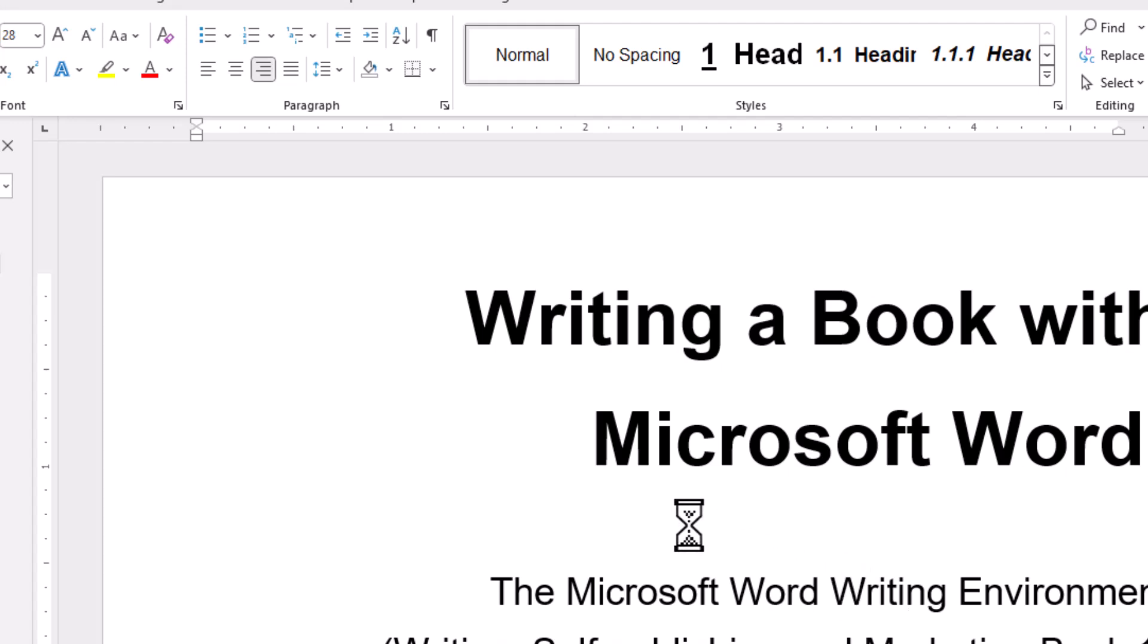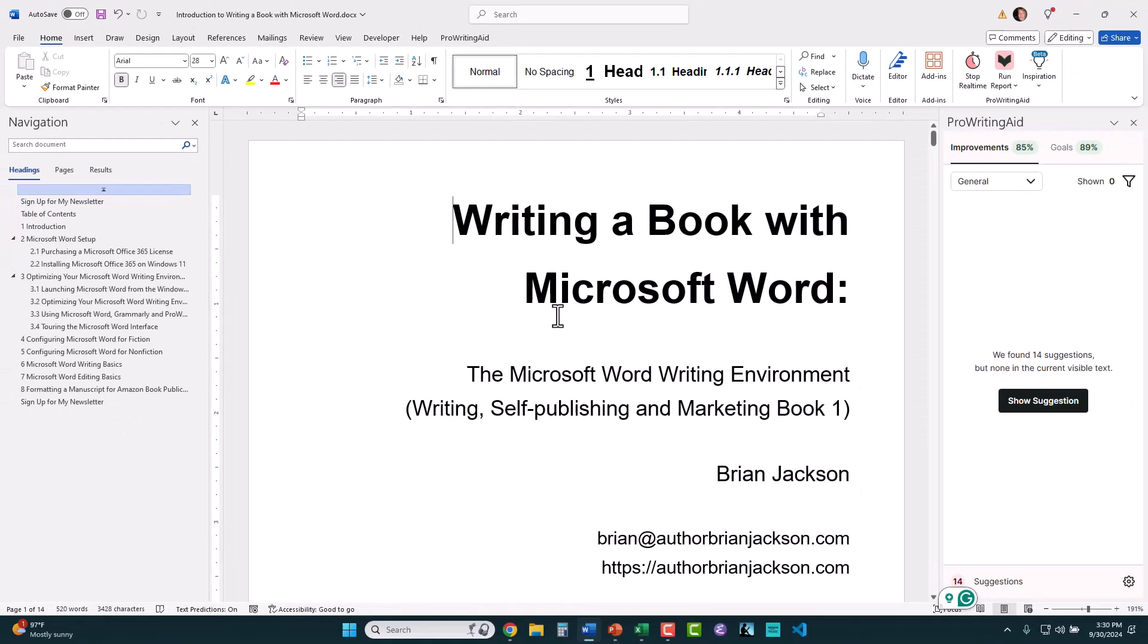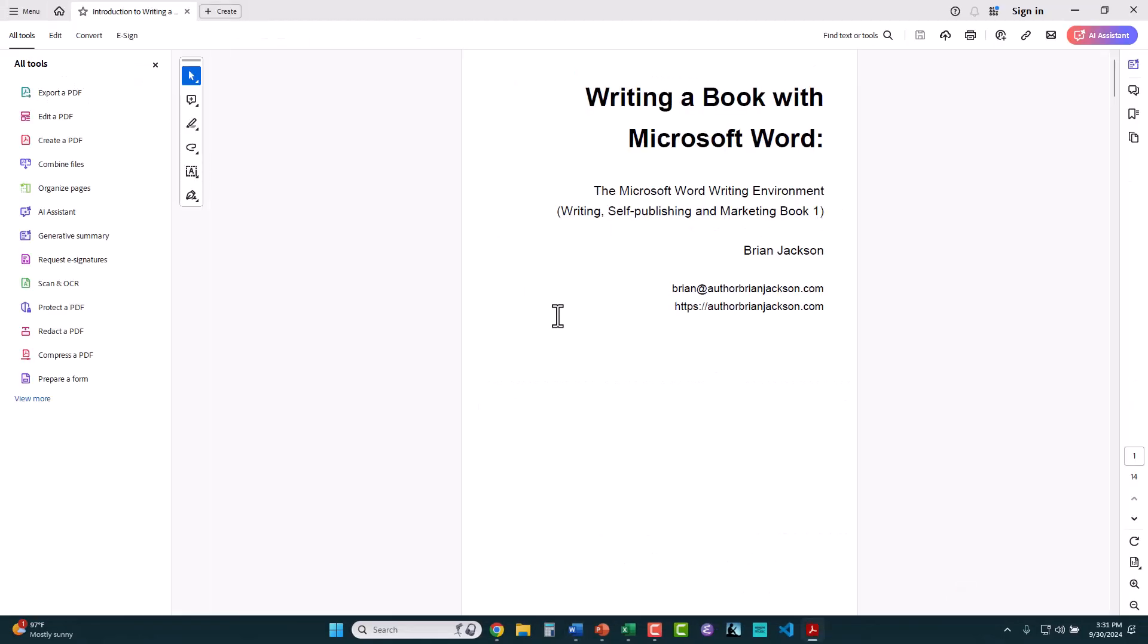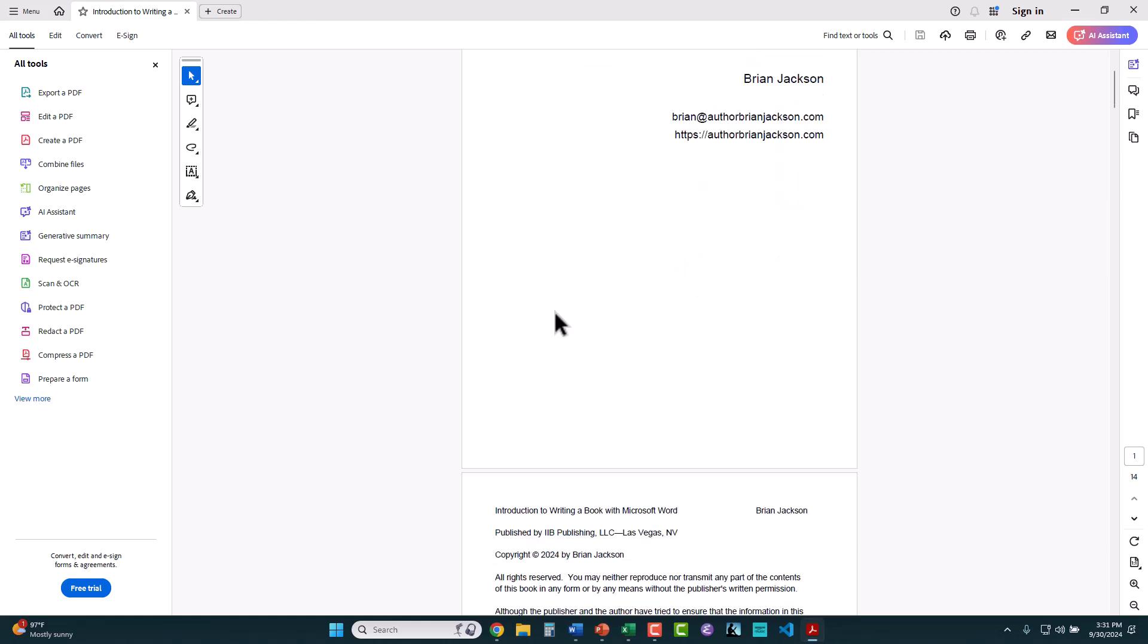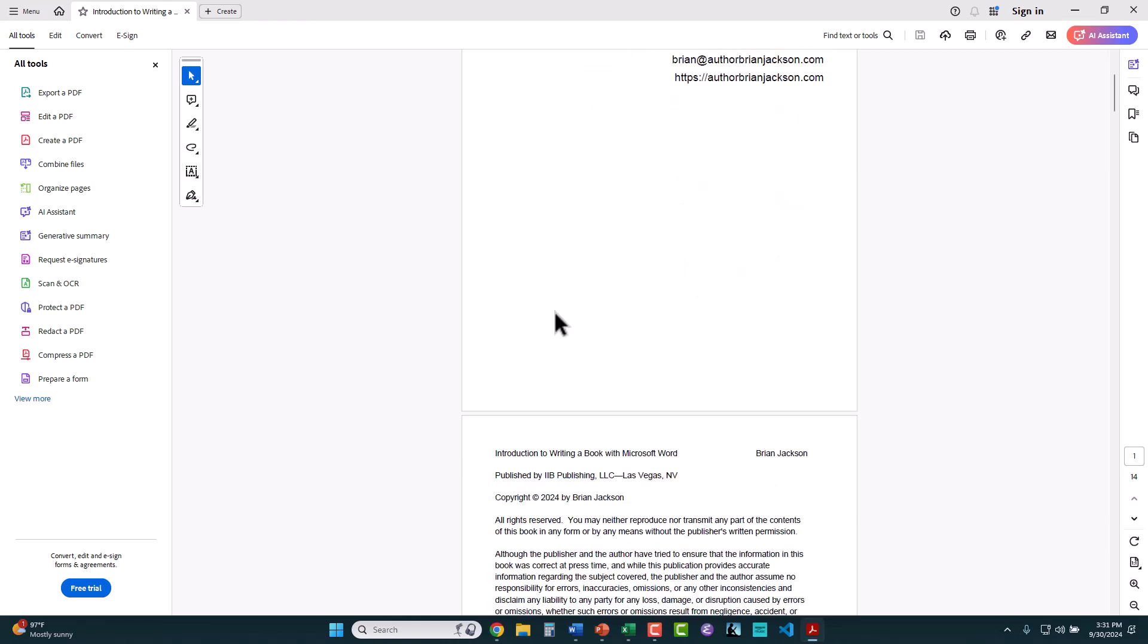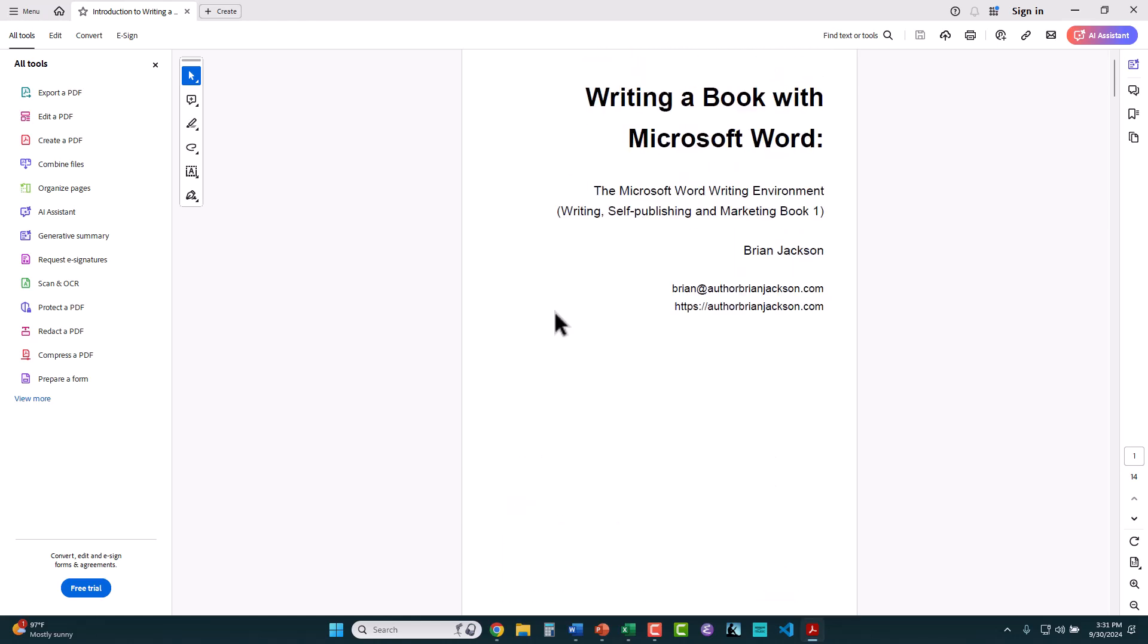And the little circle is spinning and there it's done. And it throws you in to view the PDF file in Edge, in this case, because we're running Windows 11 and that's kind of the default browser for showing things like that. And here's the PDF file version of the .docx file that I was just working on.